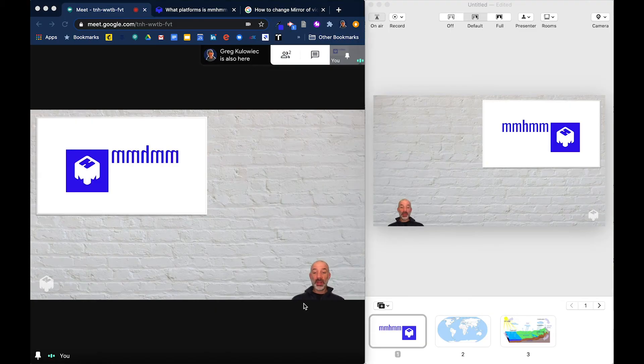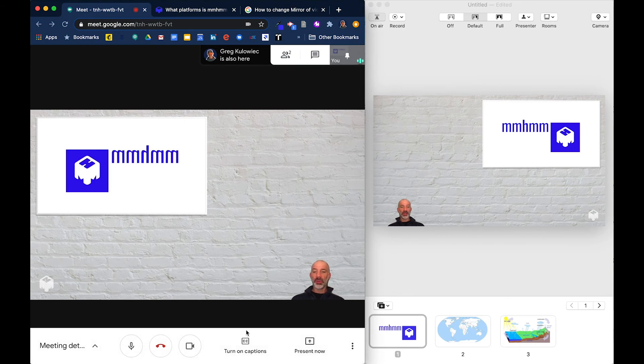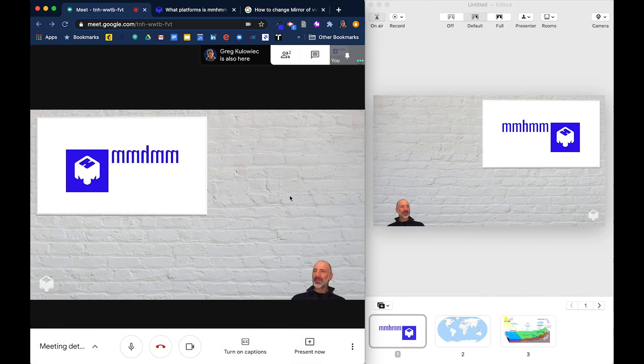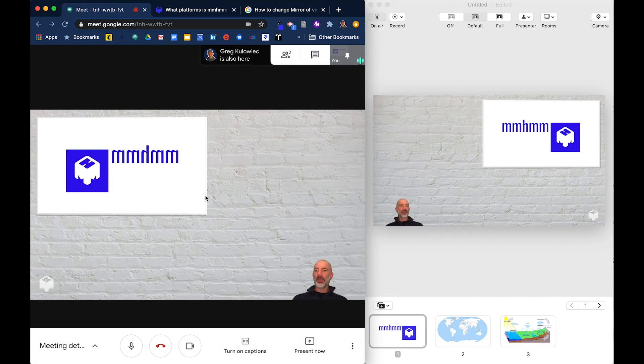Here we are in a Google Meet call, and I'll go through the setup to enable the mmhmm camera in Google Meet. Now, one thing that you might notice right now is that in the mmhmm camera on the right, my slides look good. They're in the top right-hand corner, but everything's flipped or mirrored in Google Meet. Don't worry.